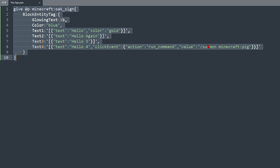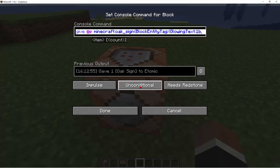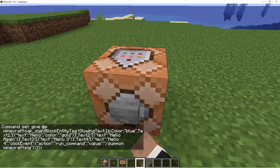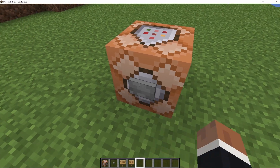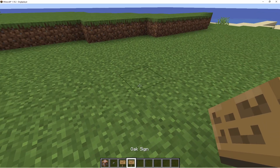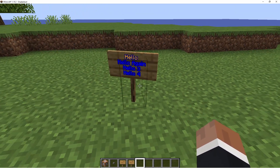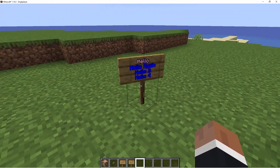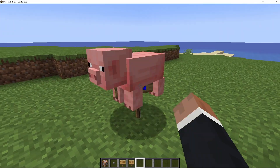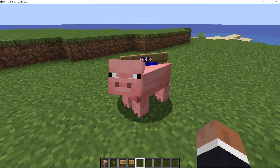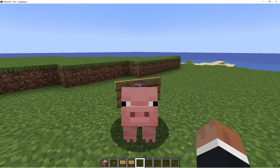Copy all of this into a Minecraft command block, get a sign — it'll look normal, but if you right-click it, it summons a pig.